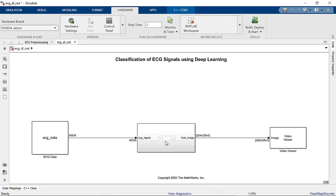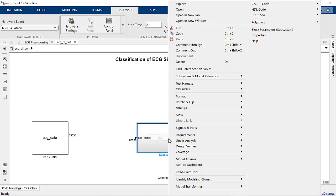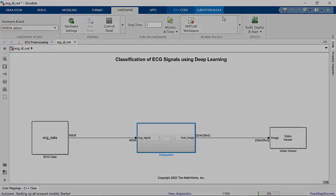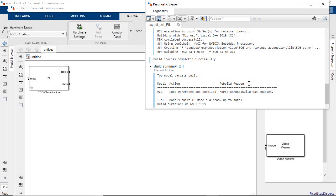With these settings configured, let's build and deploy to the Jetson board. We can see that the deployment process is successful and a PIL block is created.